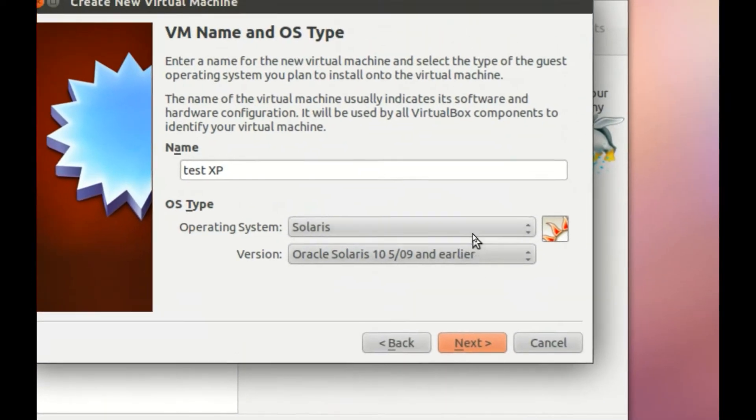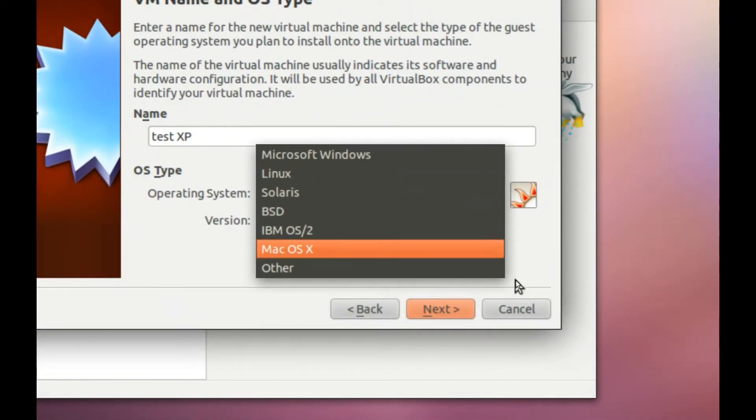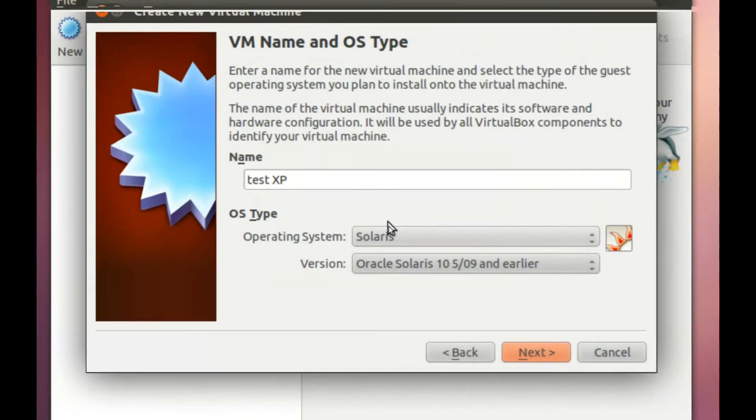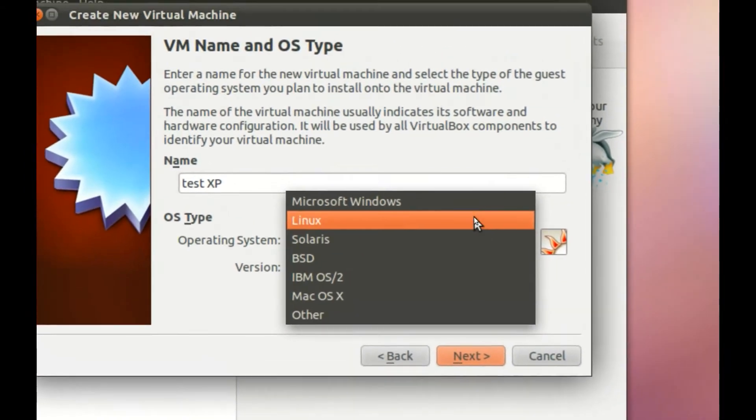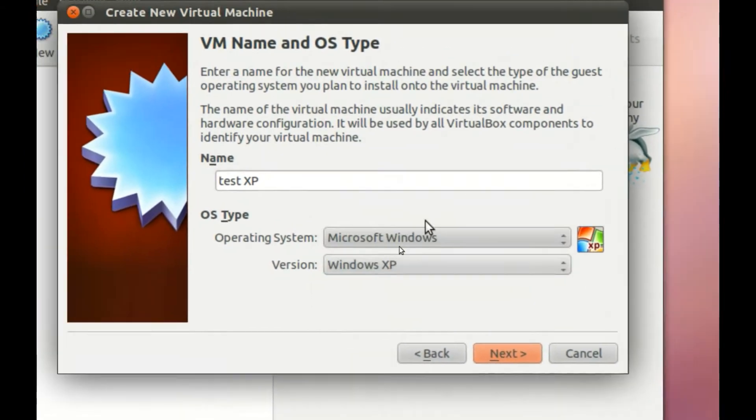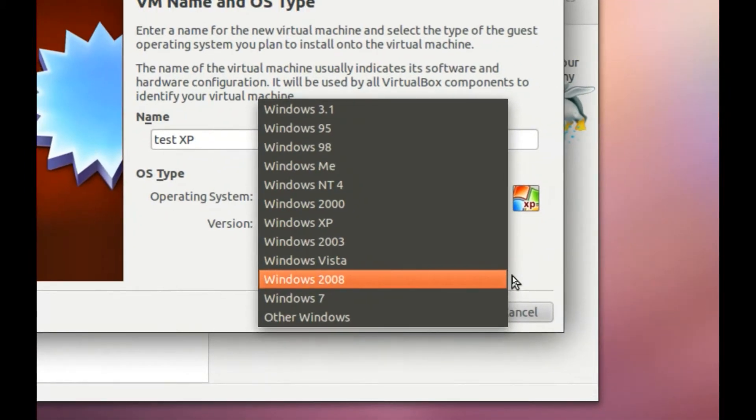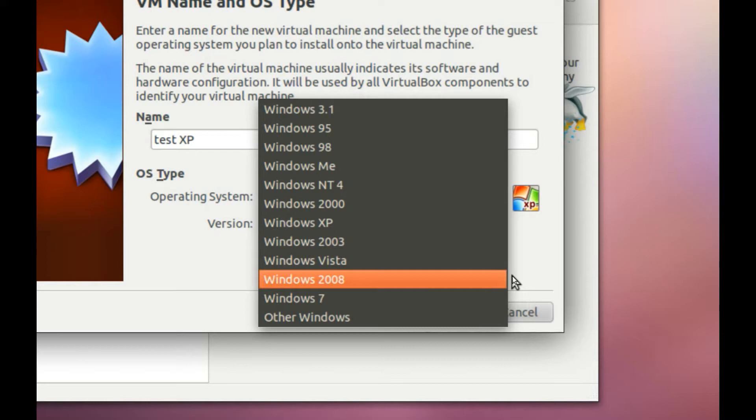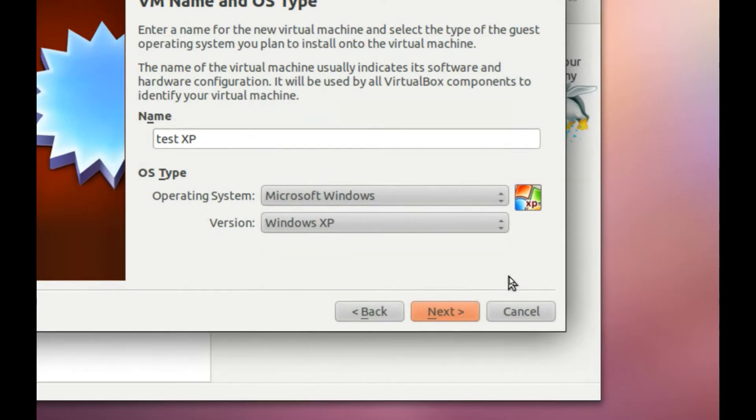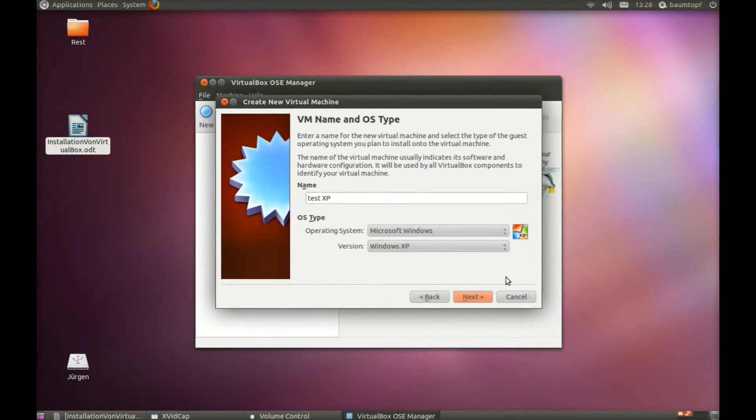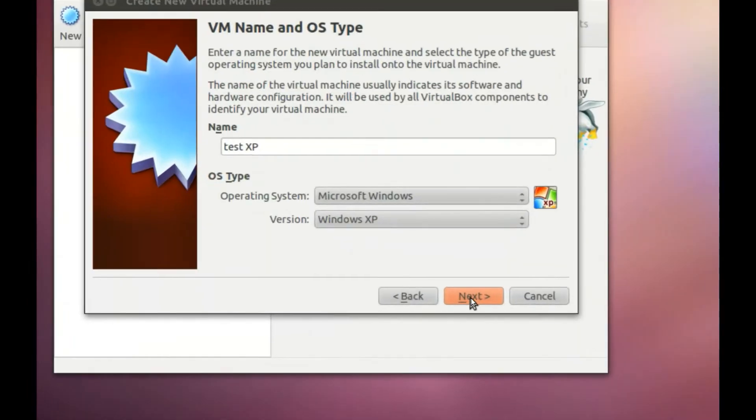For example, Windows Microsoft Windows, Linux, or other systems. If you choose Windows Microsoft Windows, you can choose between Windows ME, XP, Vista, Windows 7, whatever you like. Click on Next.